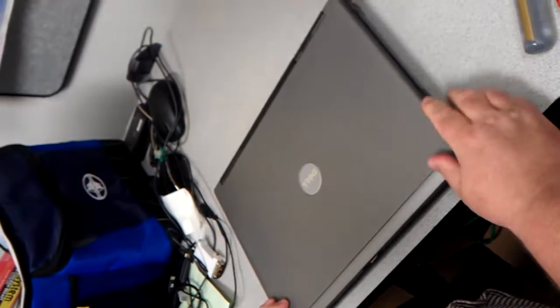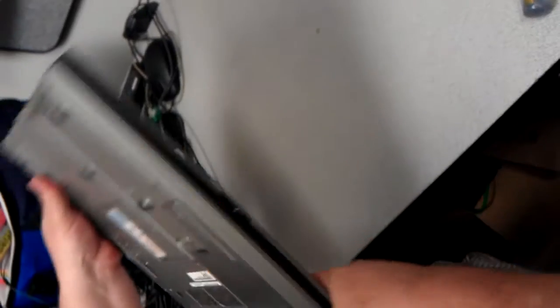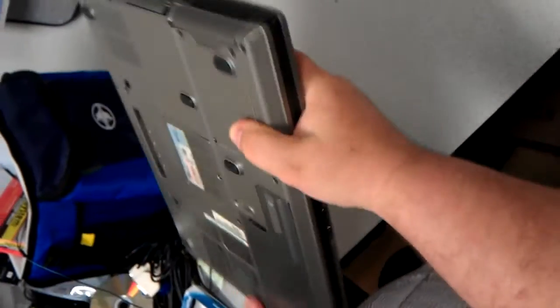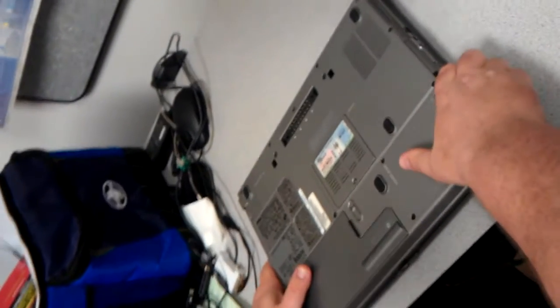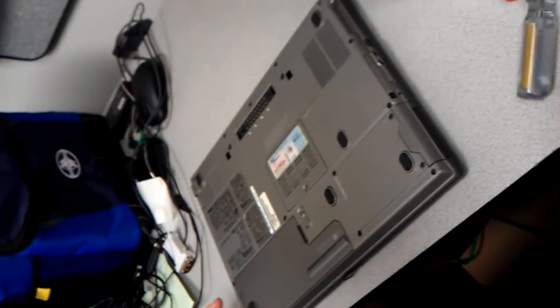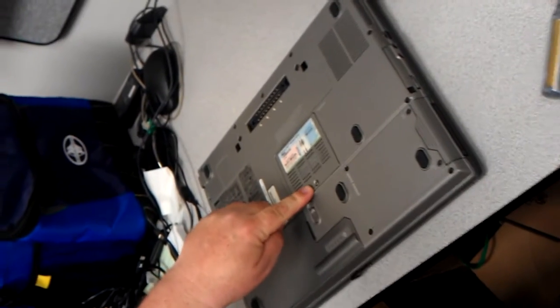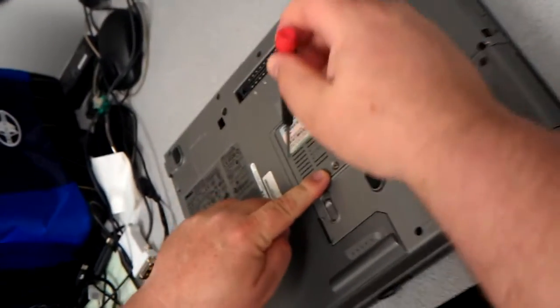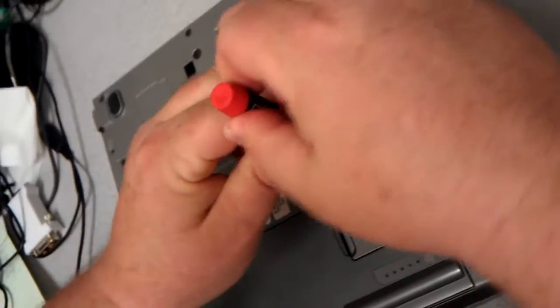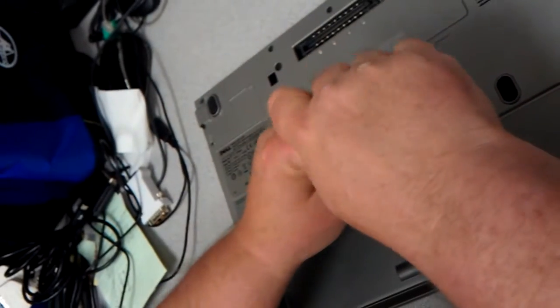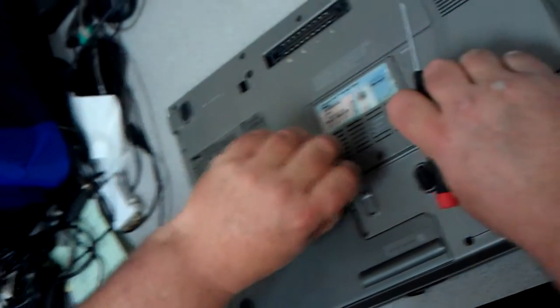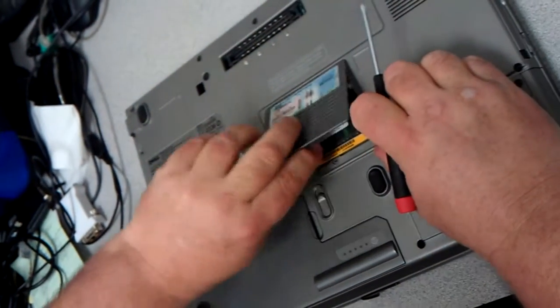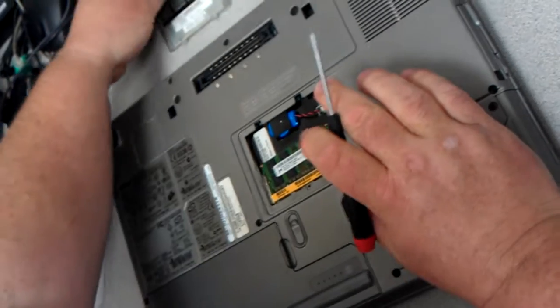I'm going to show you how to put the memory into the front and the back, or the top and the bottom. In this case we're going to do the bottom. You have a compartment right here. Go ahead and take this screw out using the Phillips screwdriver.